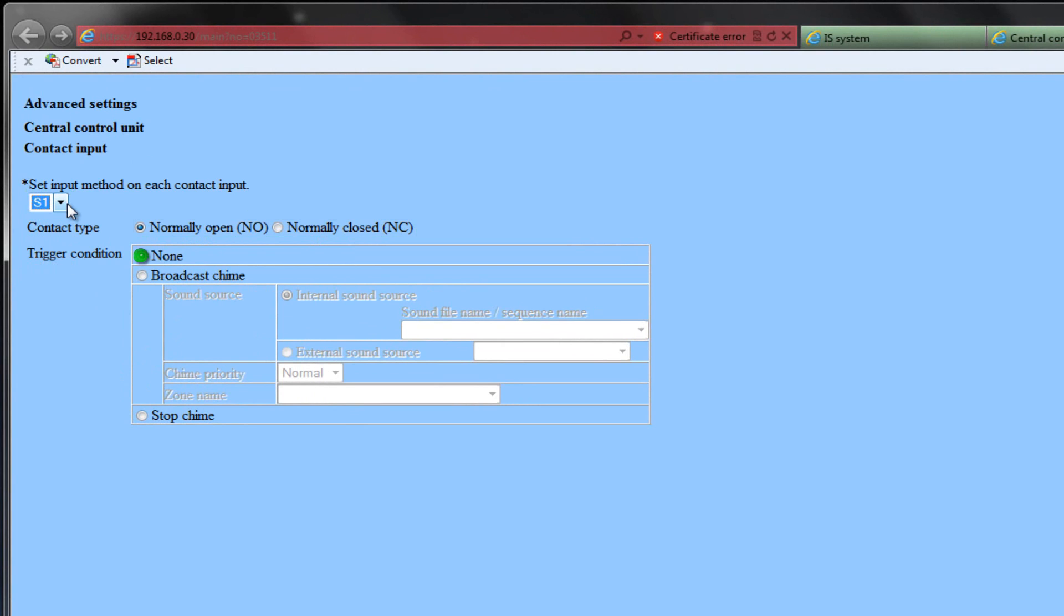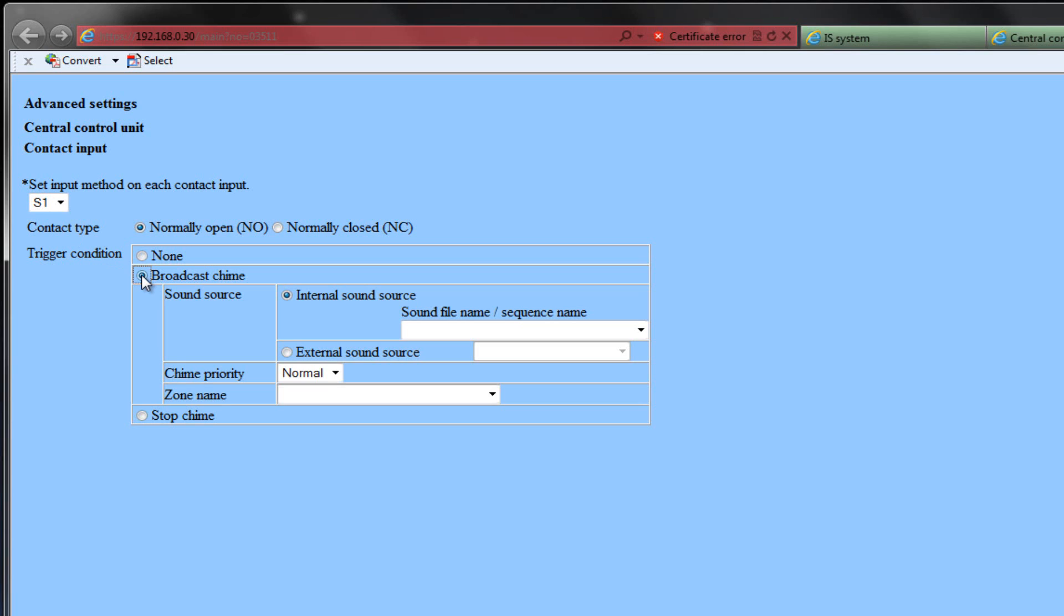Your options are None, Broadcast Chime, or Stop Chime. None is the trigger action by default. Click on the Broadcast Chime radio button if you desire a pre-recorded sound file to be played when this input is triggered.